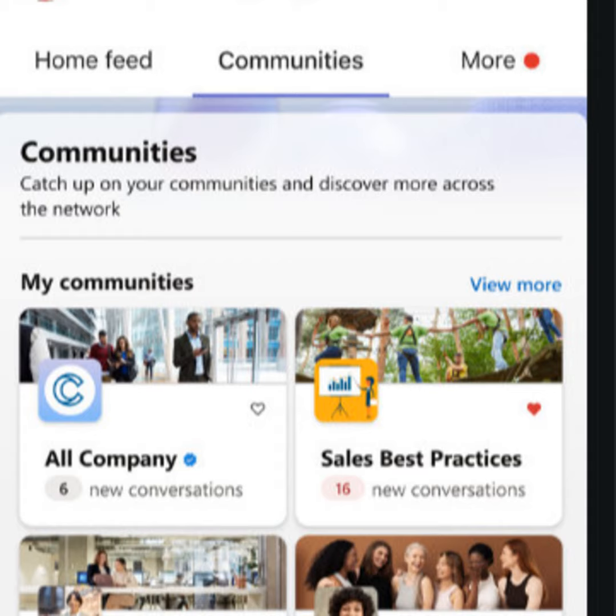Our customers told us in very clear language that building relationships is the number one challenge of remote work these days. So Viva Engage is here to help. Now from what I understand, this is going to replace the Communities app in Teams.